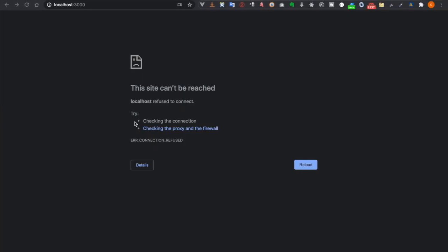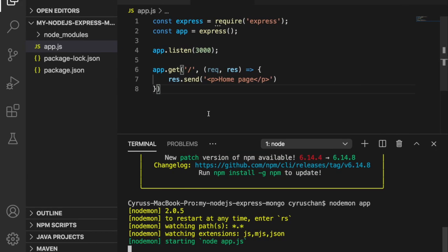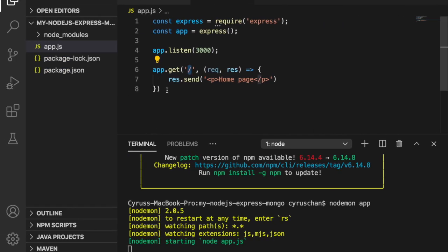Now if you go to the website again you can see there is home page, these two words returned. This is because we have this handler. And then we are going to add another page, for example...